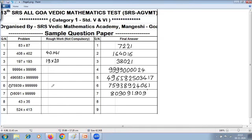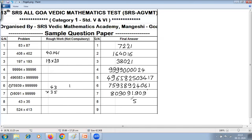The eighth question is on vertically crosswise multiplication. It becomes easier when you write the numbers one below the other. First step: 3 into 5 is 15 — write 5, carry 1. Second step: 4 into 5 is 20, and 3 into 3 is 9; 20 plus 9 is 29, plus carry 1 is 30 — write 0, carry 3. Third step: 4 into 3 is 12, plus 3 is 15. So the answer is 1505.